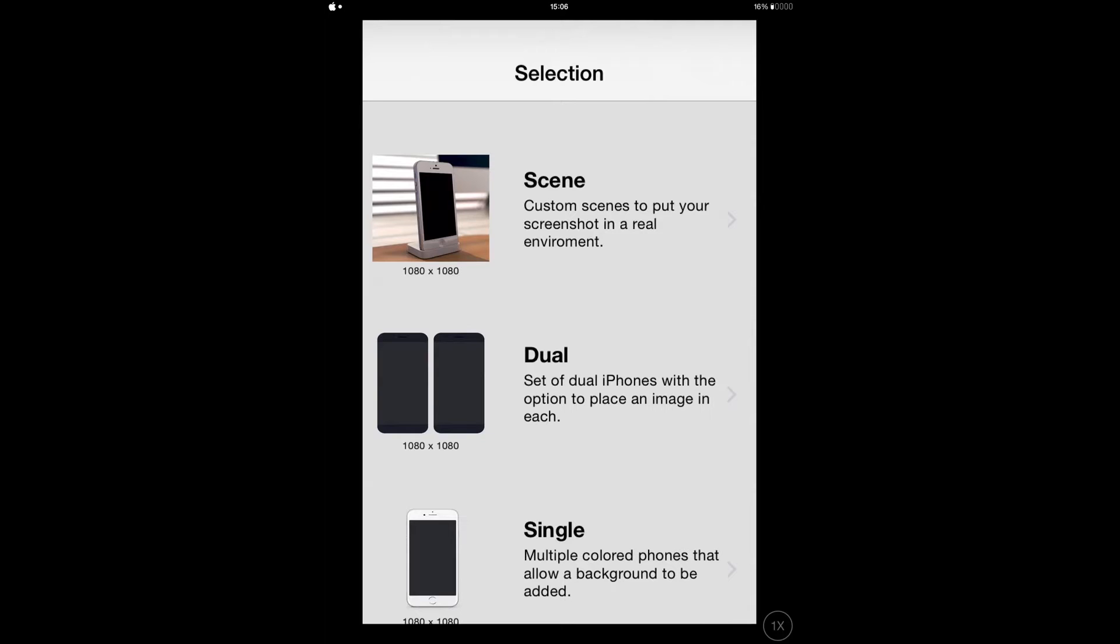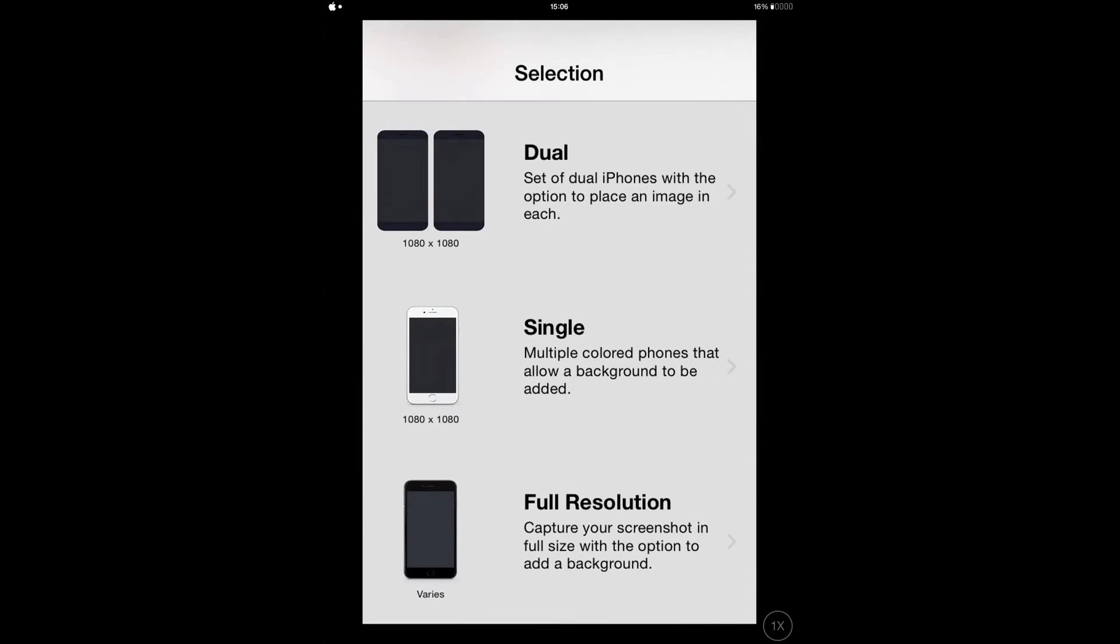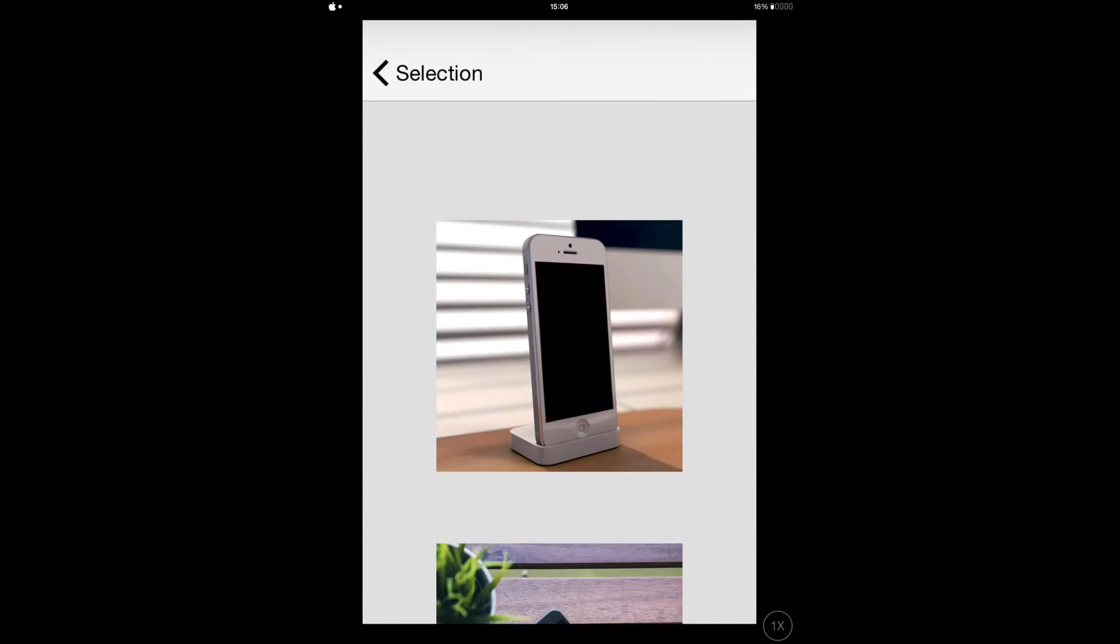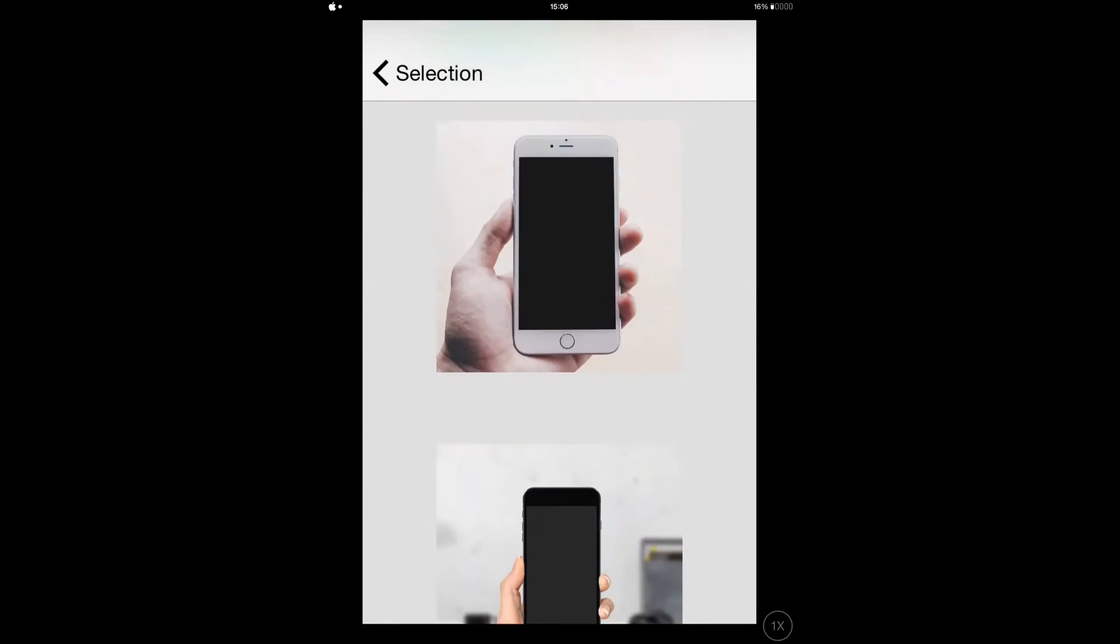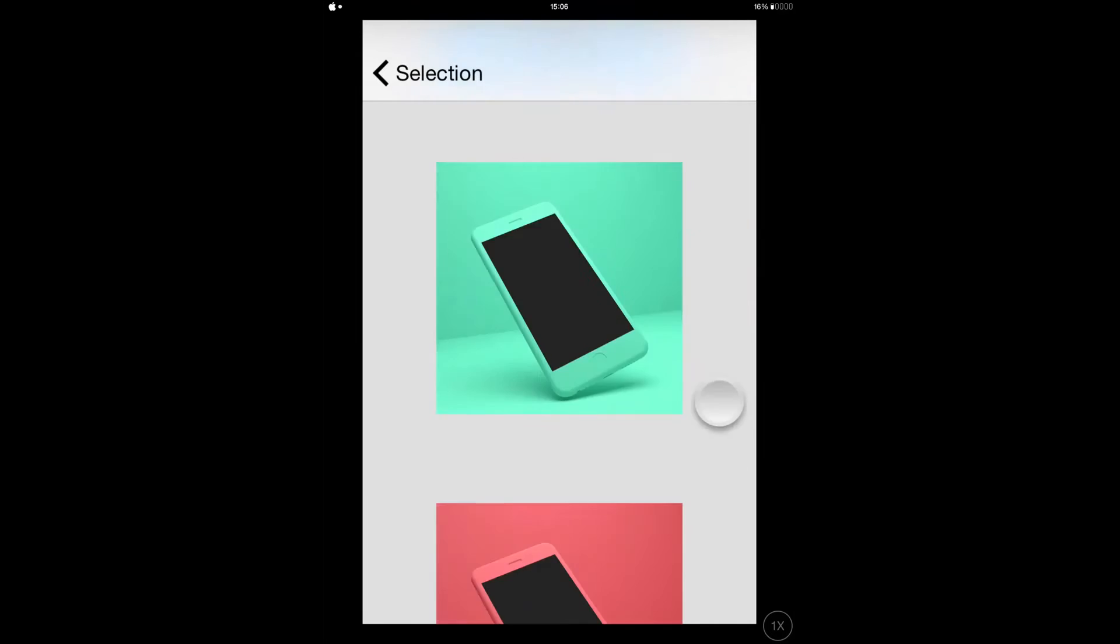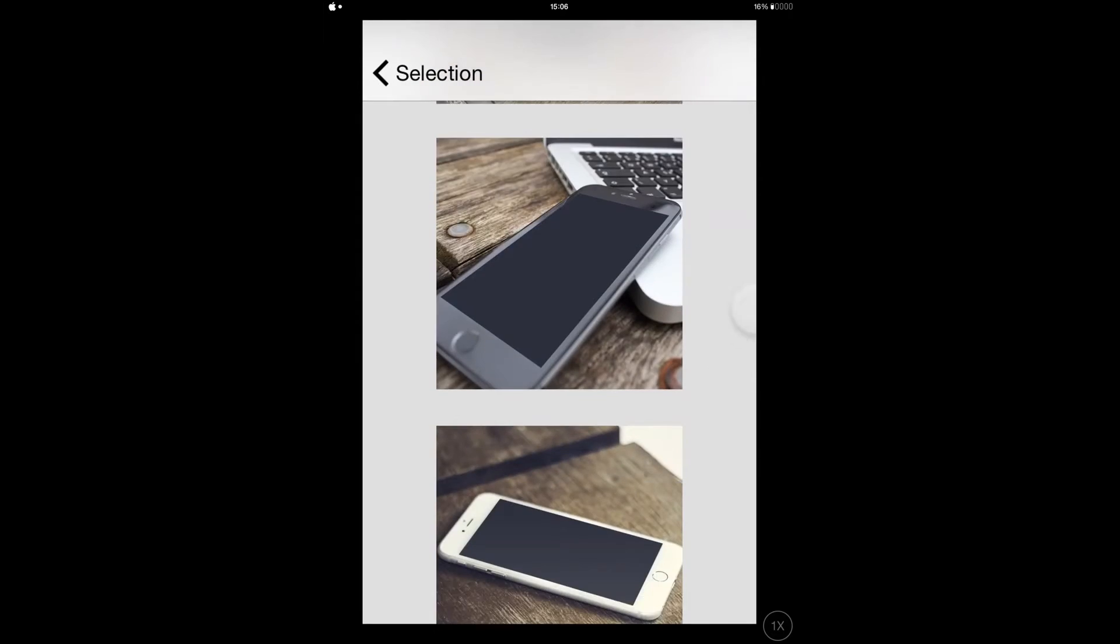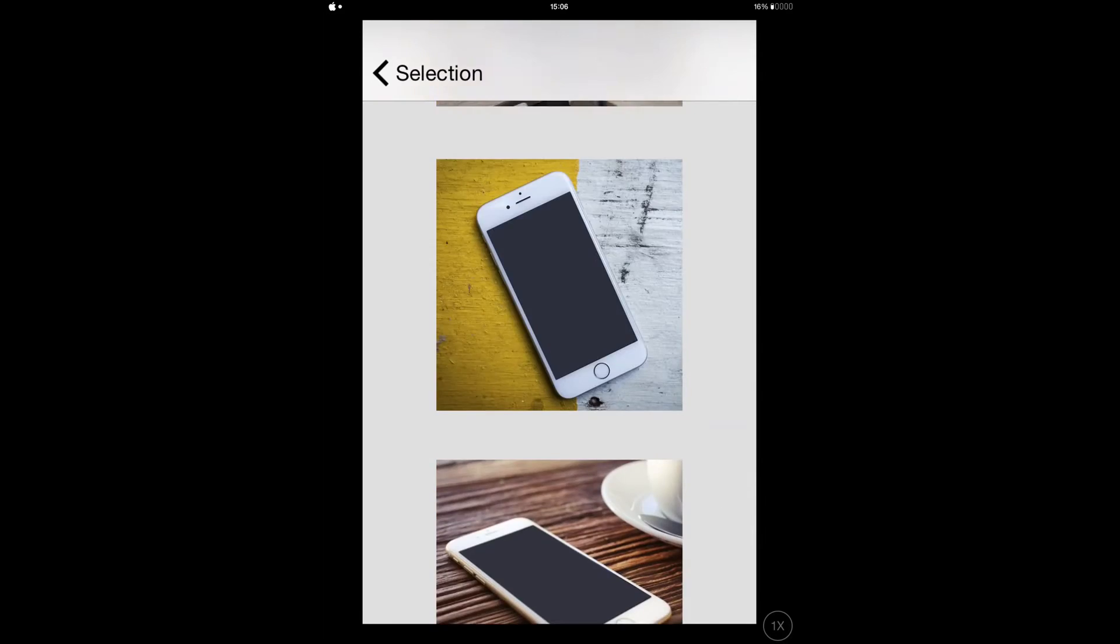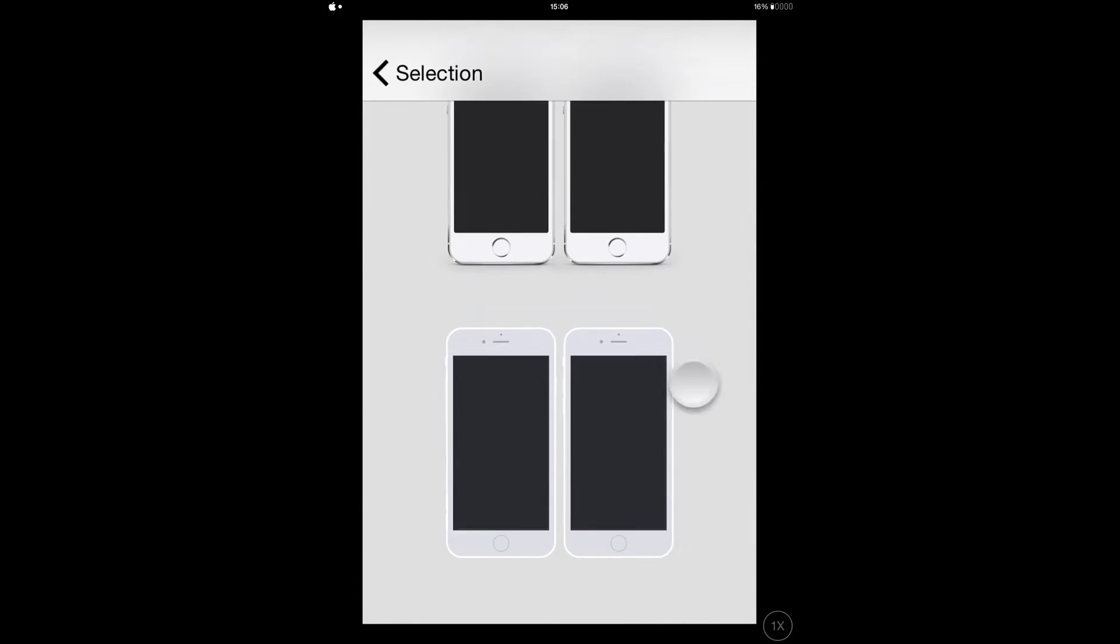Just open the app - you don't even need to go to your settings. When you open the app, you're gonna have Scene, Dual, Single, and full screen resolution options. Let me open the Scene and show you what's there. As you can see, this is what is in the Scene.